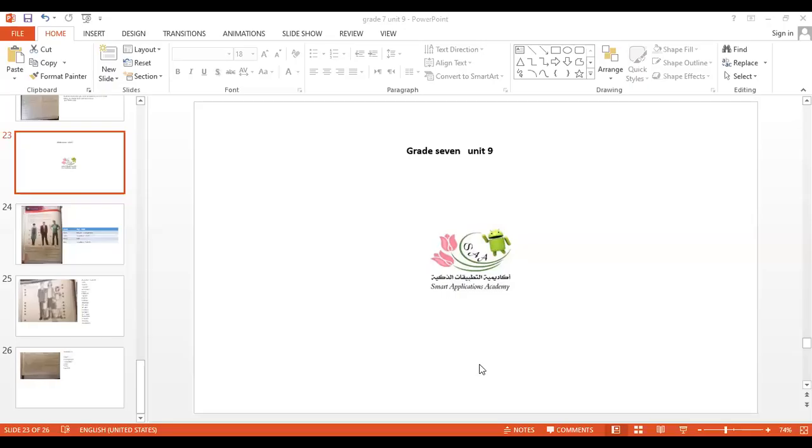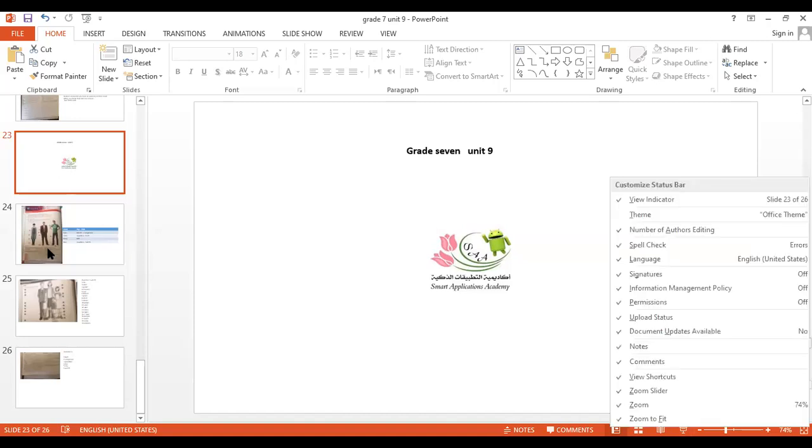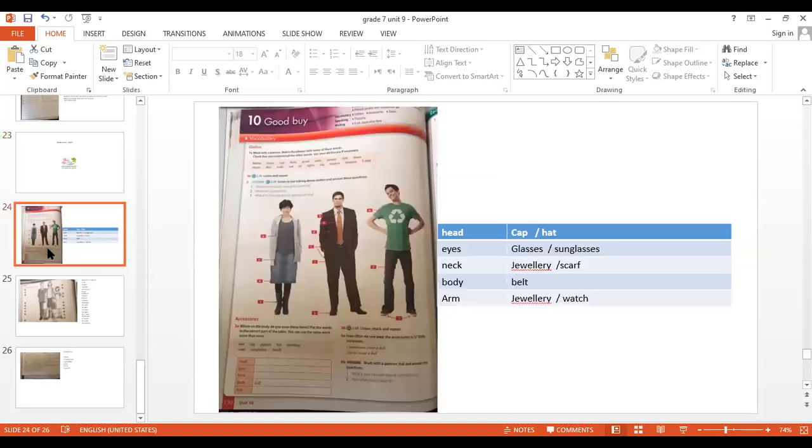Hello, grade 7, how are you? I hope to be well. Today we're going to start with unit 10. So I'll open you to Pupil's book, page 113.